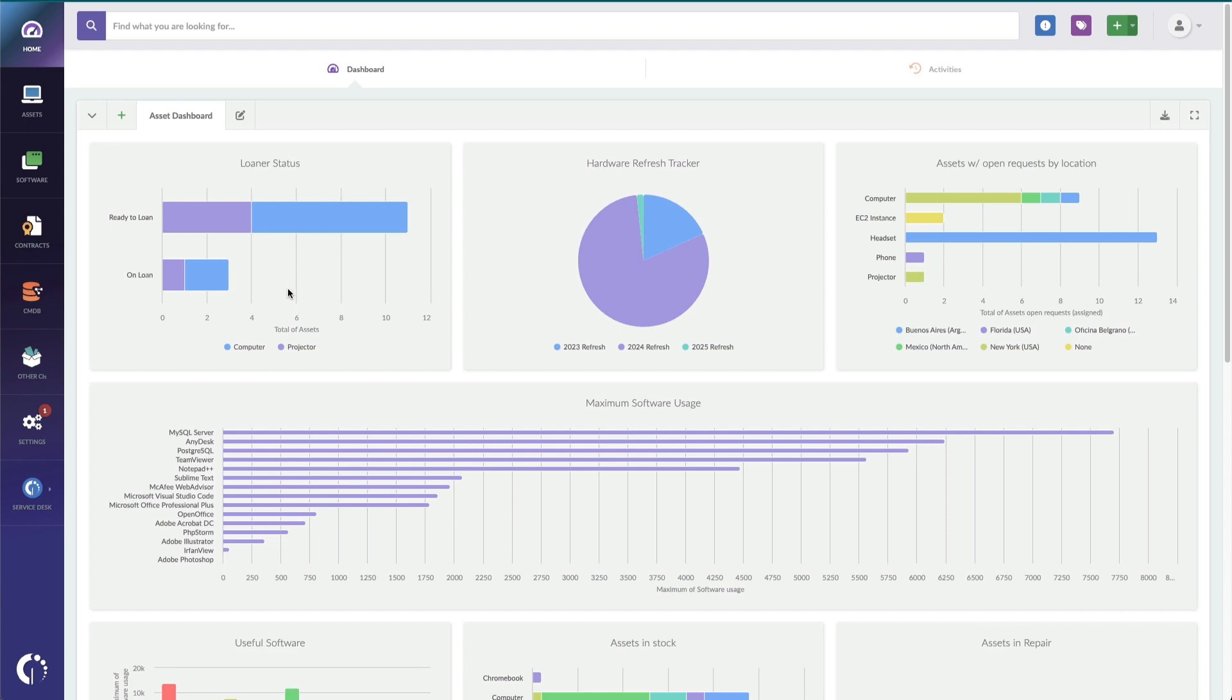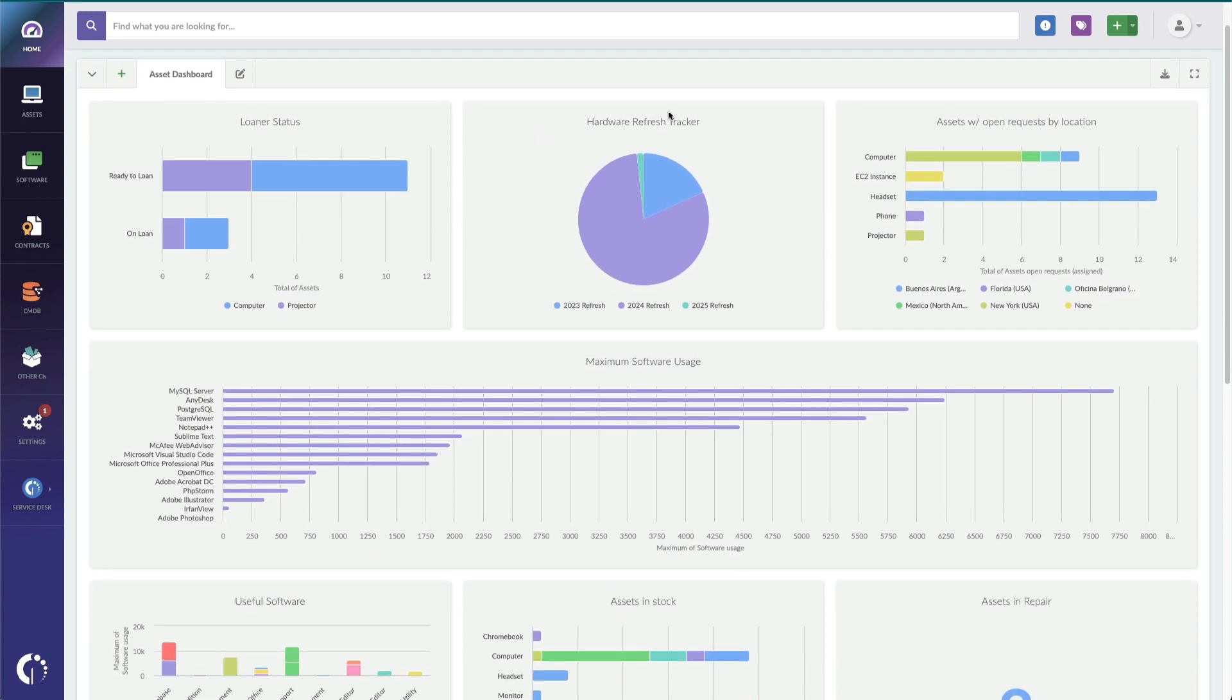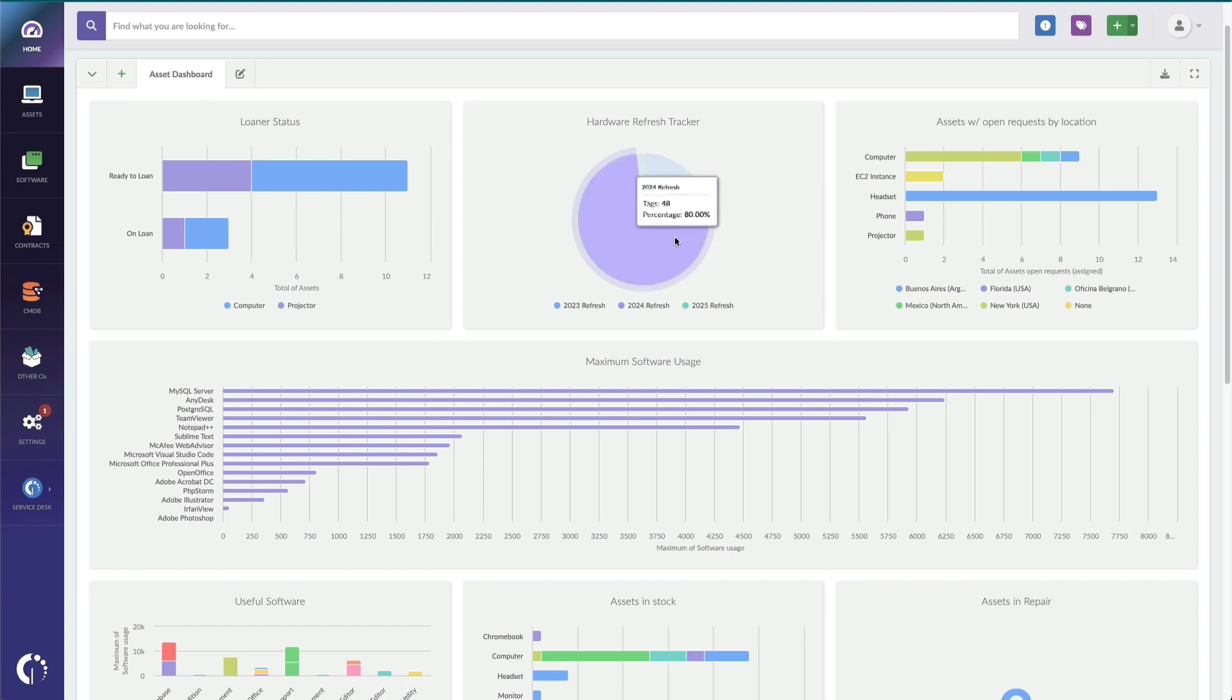Here's another use case. I've had my team mark assets that need replacement with a tag, so I can easily see how many devices I have yet to replace this year, as well as my plan for replacement next year. Super useful during budget season, right?